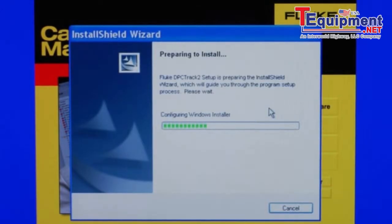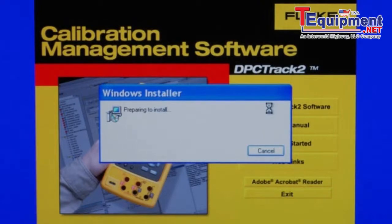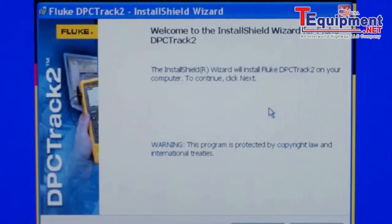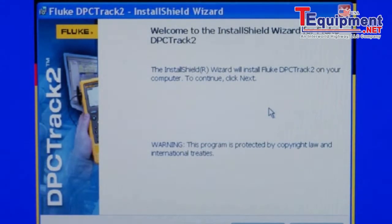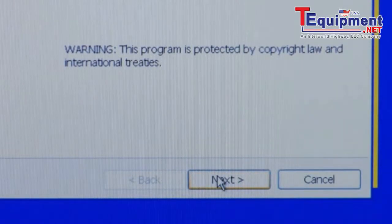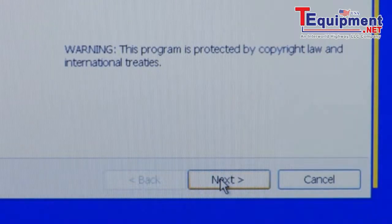Installation continues as it prepares to install. DPC Track 2 Software will evaluate and determine if there's adequate room to install the application. The InstallShield is prepared and ready, so I will click Next to proceed.